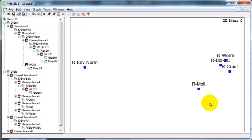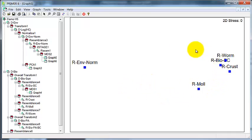So that's one use of second-stage analysis. It's where you've got a set of resemblance matrices and you want to look at the correlations among them to see how well the patterns in one are reflected in patterns in the other.